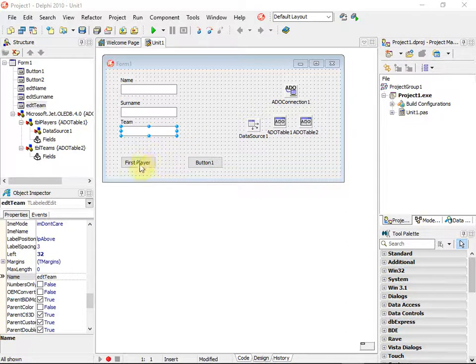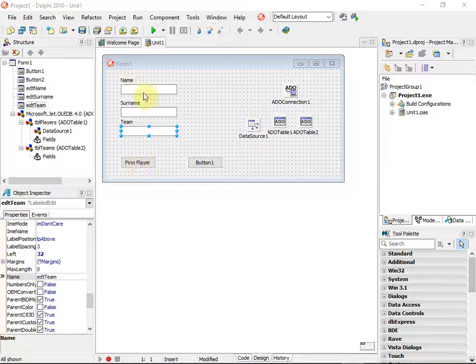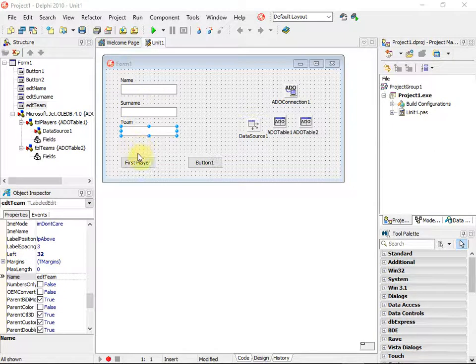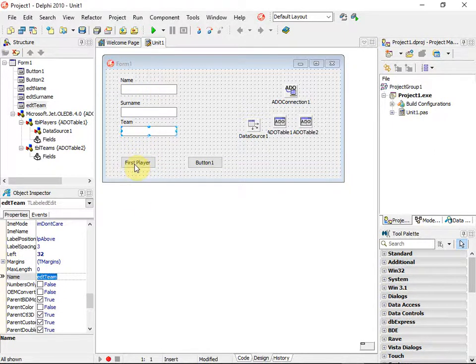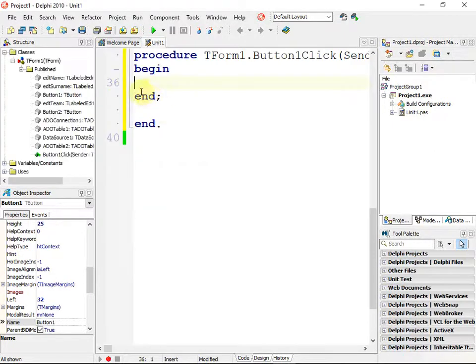The aim of our first button is to show the name and team of the first player in the database in these three fields, so we can go into that button.